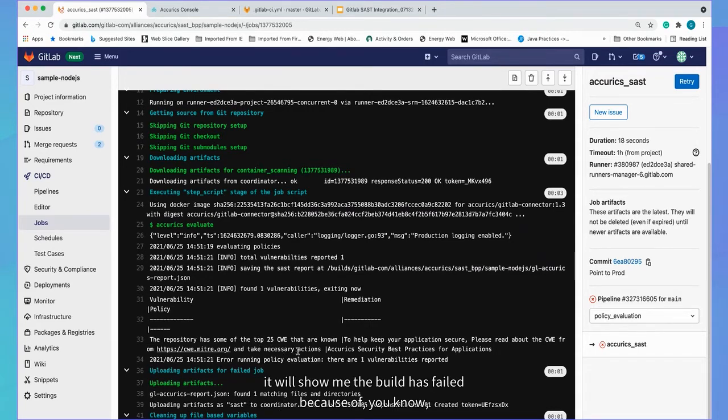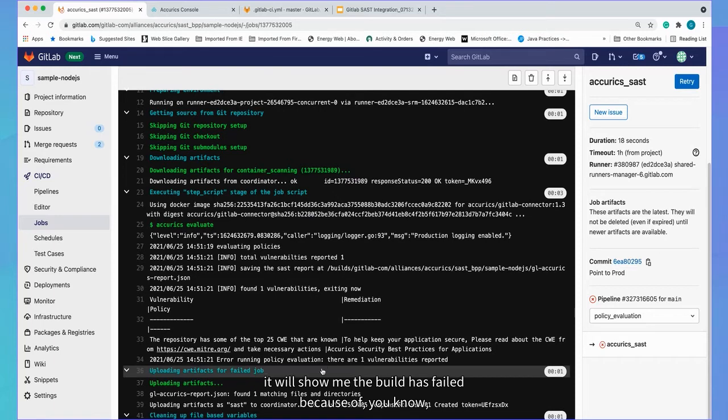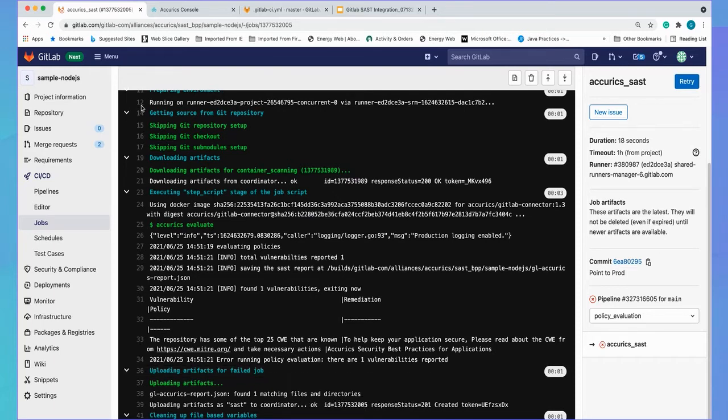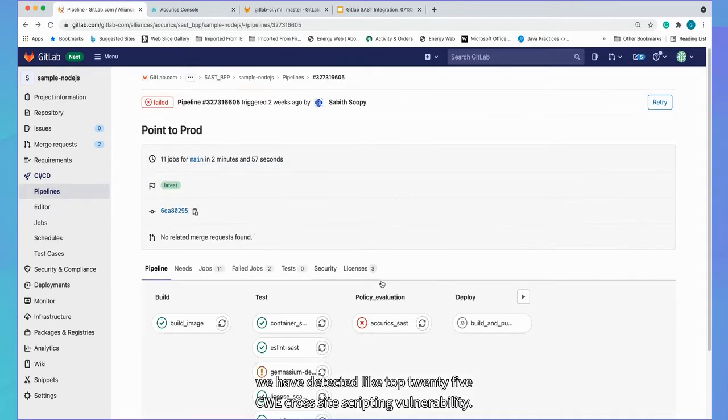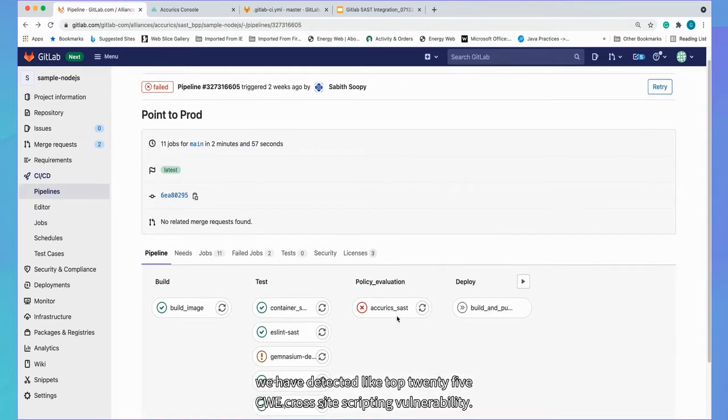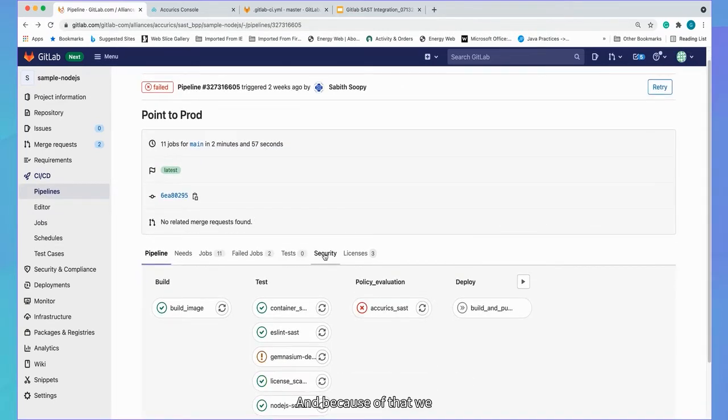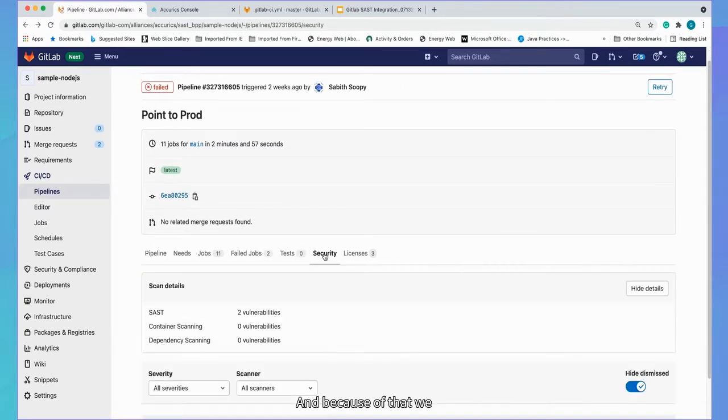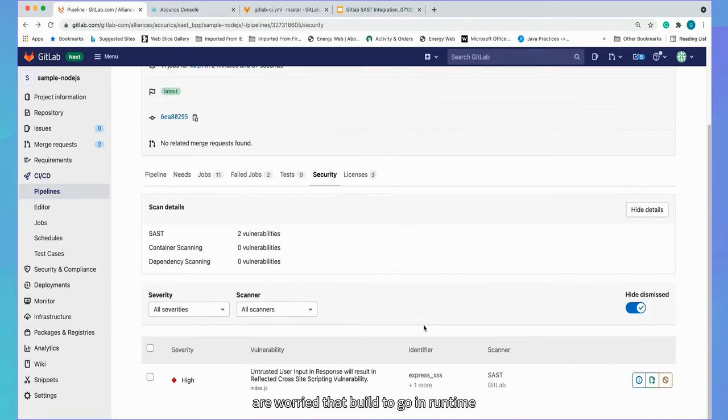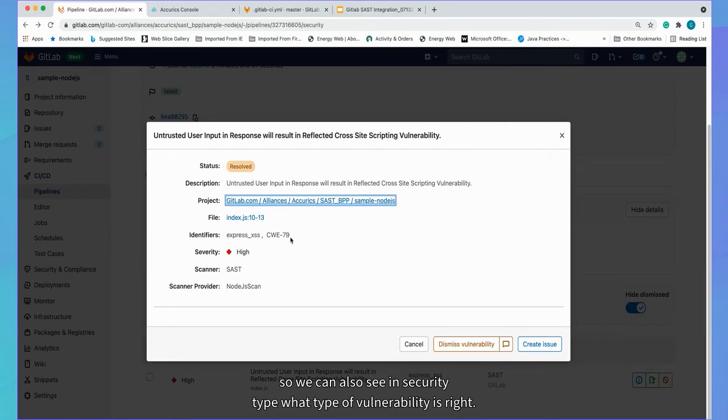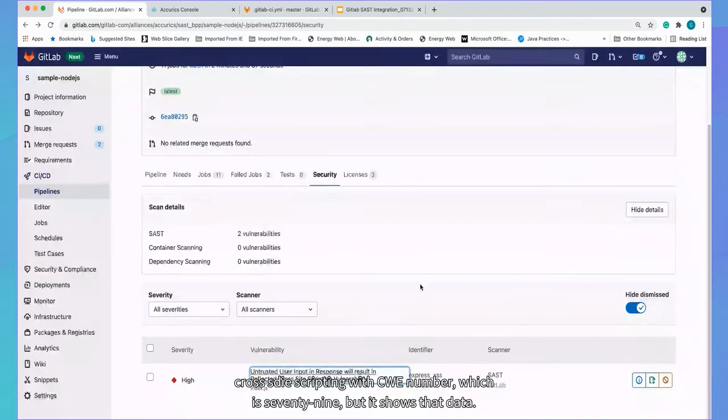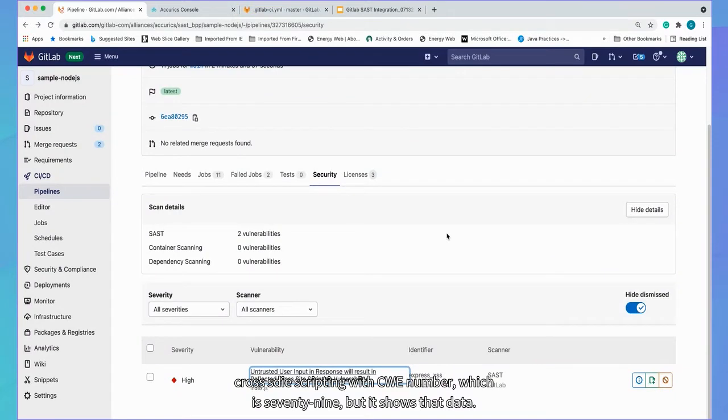So if I click here, it will show me the build has failed because we have detected like top 25 CWE cross site scripting vulnerability. And because of that, we avoid that build to go in runtime environment. So we can also see in security tab, what type of vulnerability it is. It will give all information about cross site scripting with CWE number, which is 79. It shows that detail.